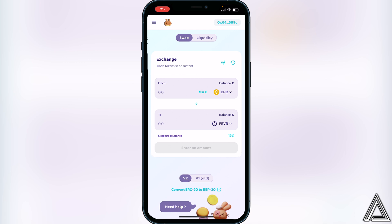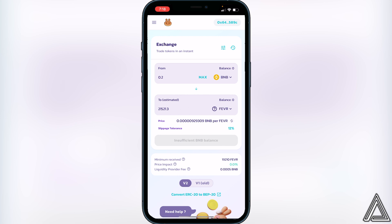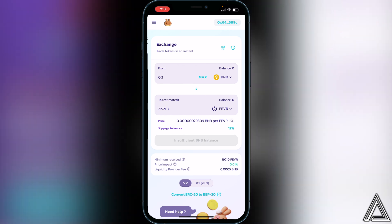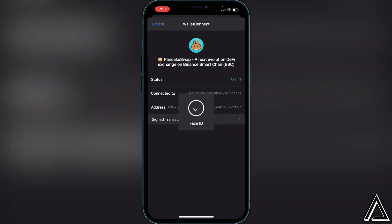Once slippage is set to 12, decide how much BNB you want to swap into Fever token. For example, type in 0.2 BNB and it will show you how much Fever token you'll receive. If you're happy with the amount, click 'Swap.' A confirmation page will show your exchange rates — if everything looks good, click 'Confirm' and your transaction will be successfully completed. Once done, exit PancakeSwap and go back to Trust Wallet.